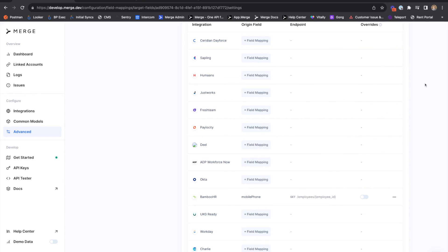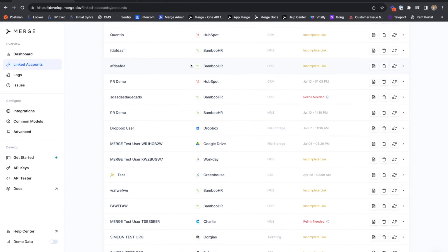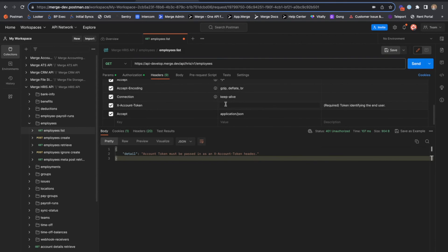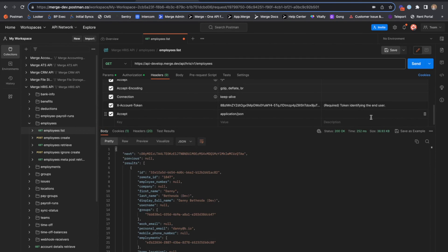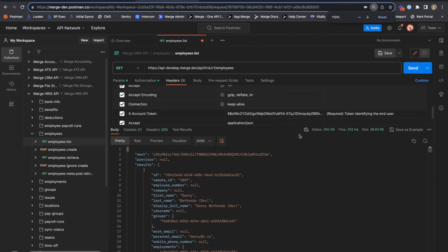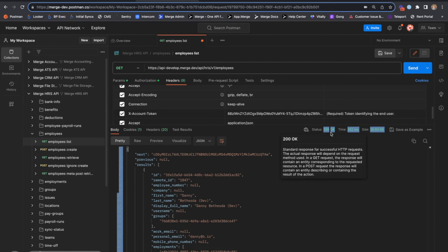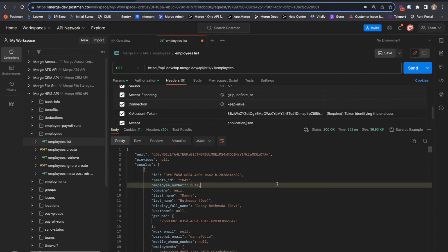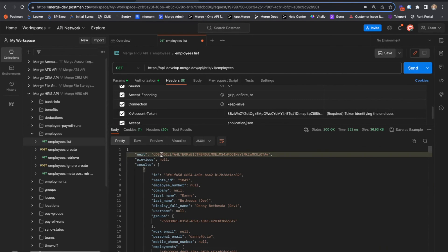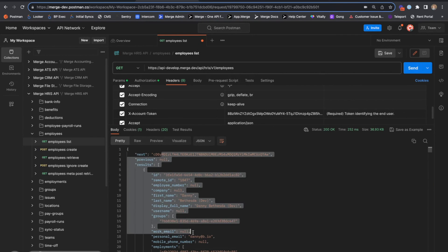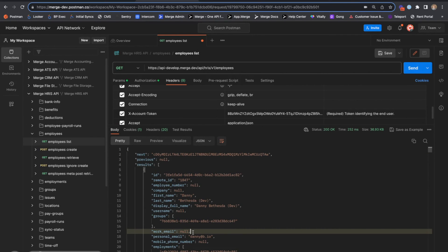Now that we have this mapping established, we can pull data from Merge via Postman and take a look at the results. So just dropping in my account token and hitting send, we can see that we have a 200 from Merge with a paginated list of employee objects from Bamboo, so that's all good.